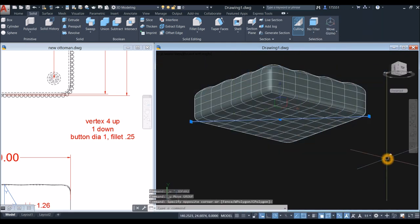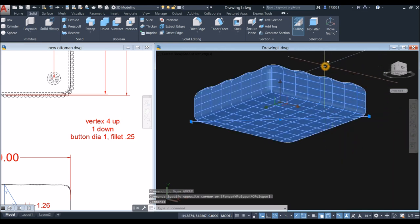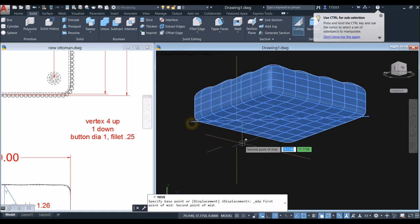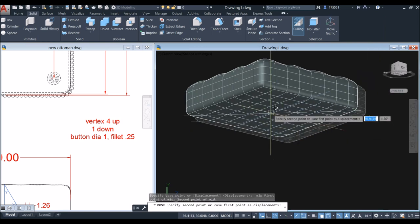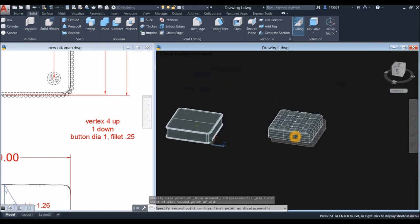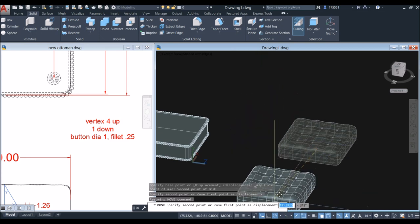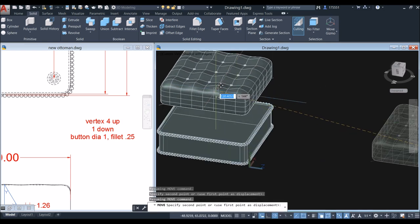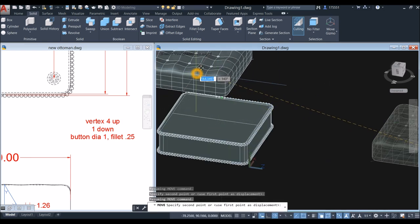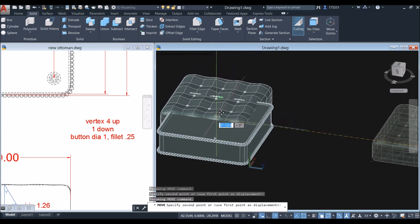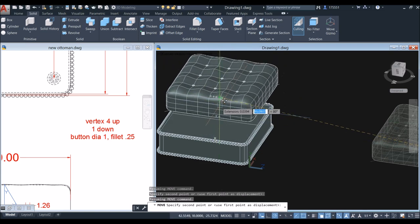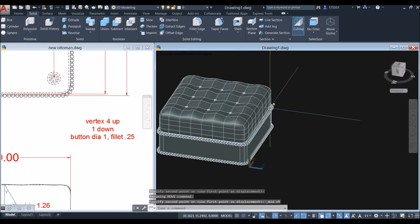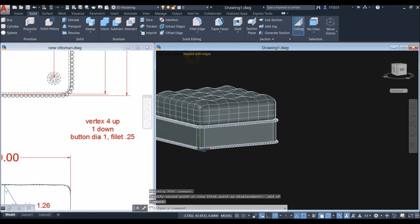Move the remaining button: select the object, use Move, then Shift+right-click and select Mid Between Two Points to snap accurately. The snapping is more challenging with mesh objects since all snap points are active, unlike solid objects. Paste it by using Shift+right-click, select Midpoint, and click the midpoint of the guide line. Change the display to Realistic.